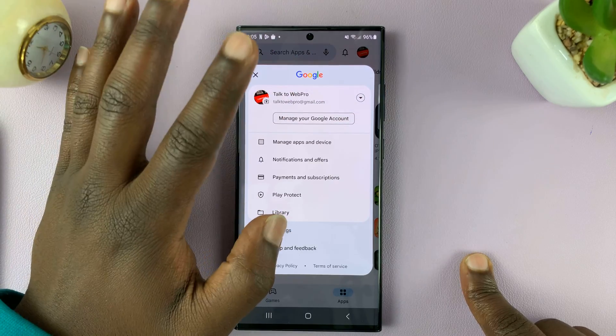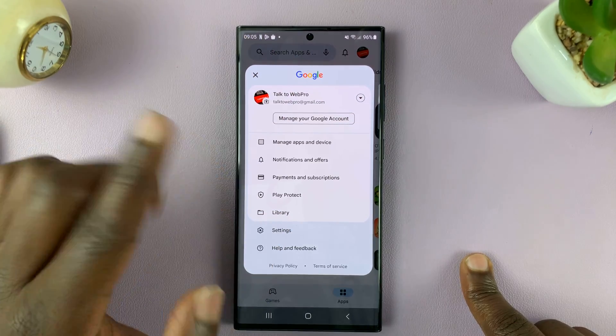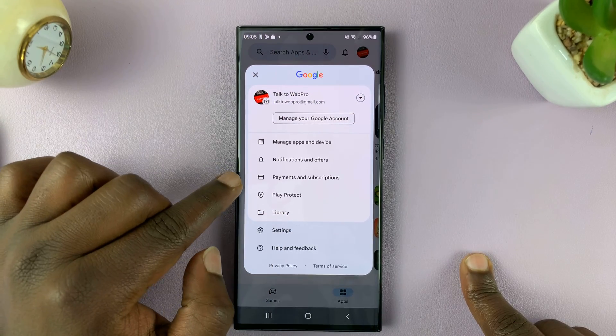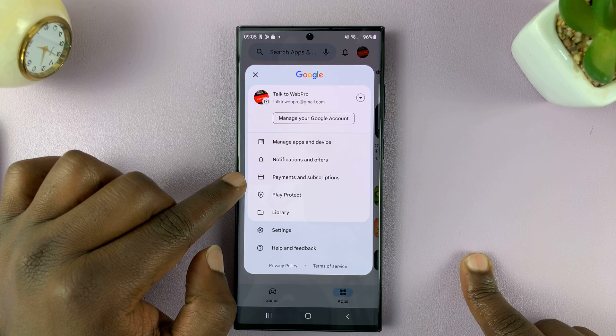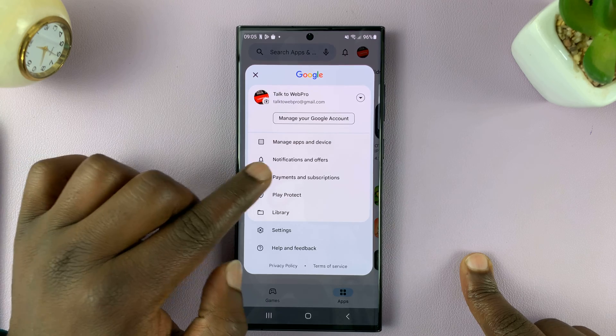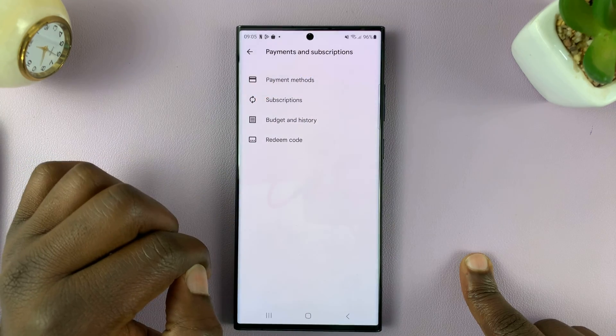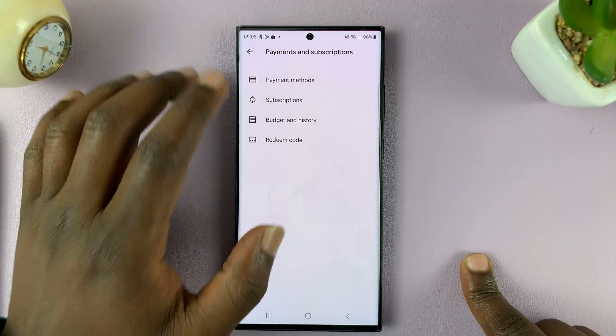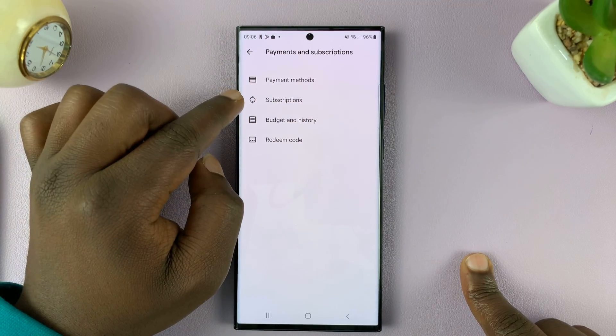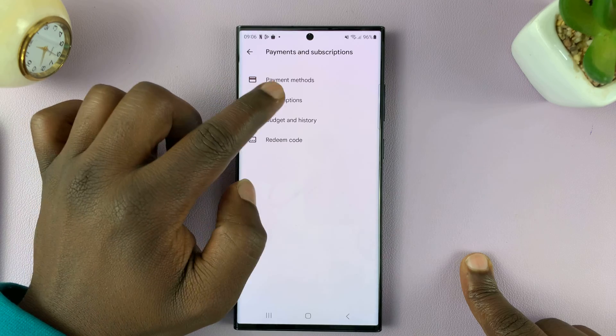Since I'm on the correct account, all I need to do is tap on Payments and Subscriptions — tap on that. And then on the next page, tap on Subscriptions.